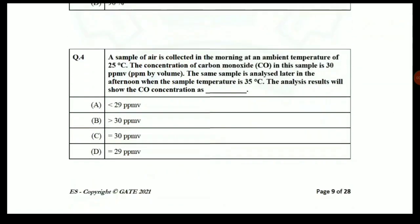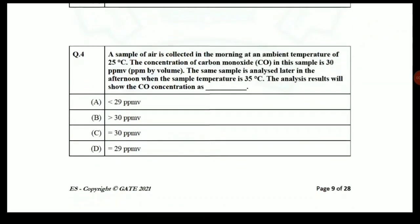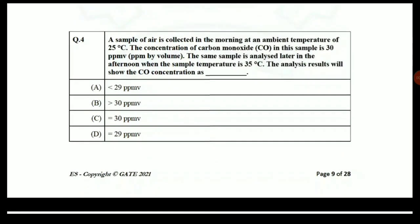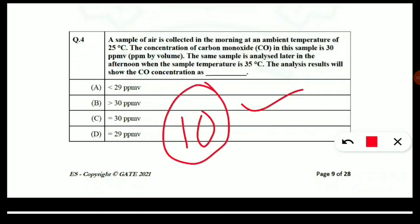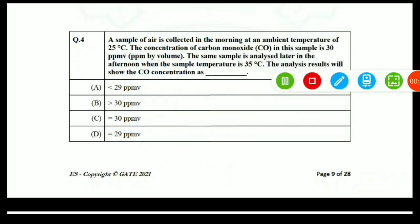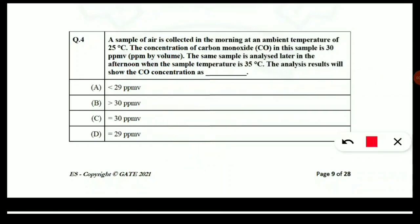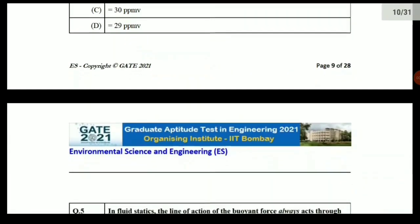For numericals in the subject paper, you have to solve them and then practice at least 10 similar types of numericals in order to be perfect. Similarly, let's look at some more questions which came in the 2021 examination.